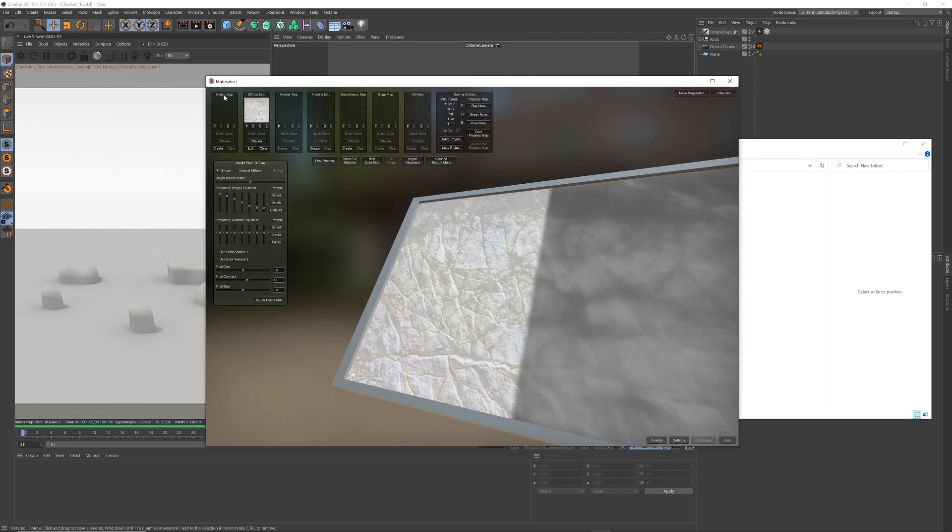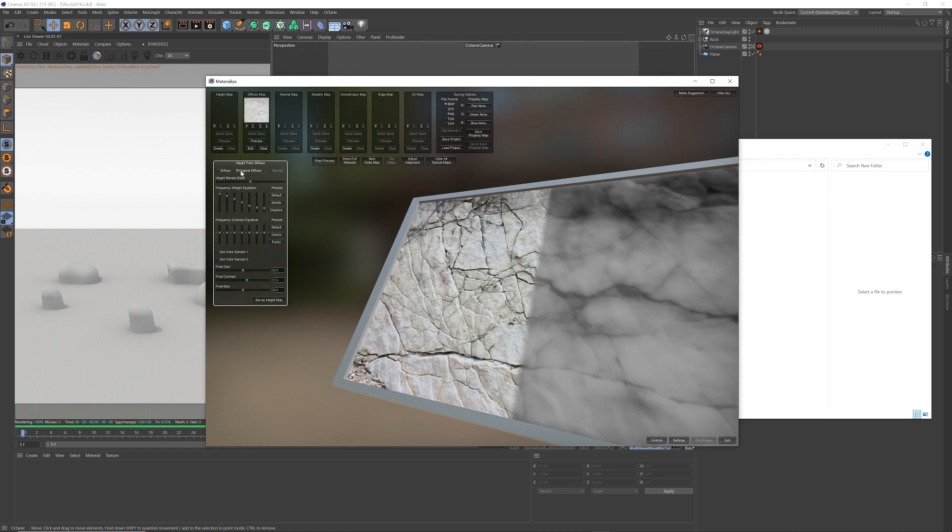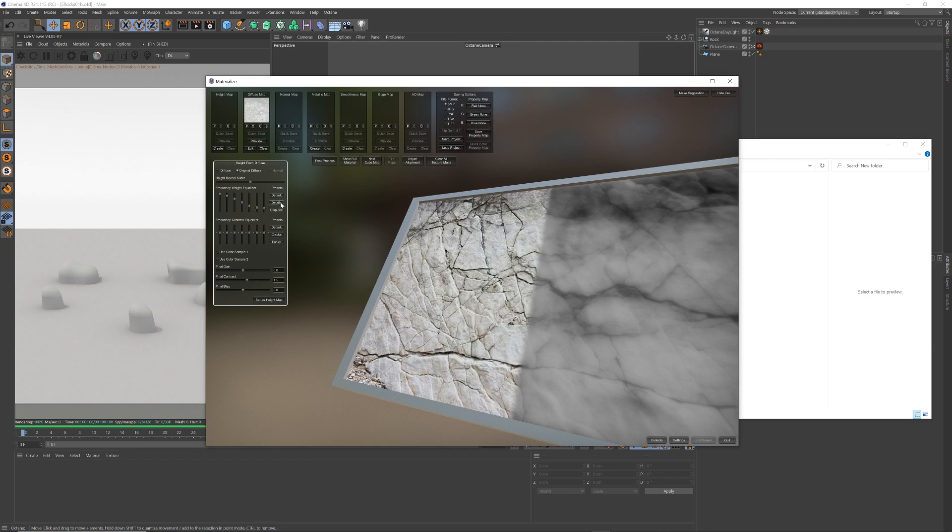I'm going to now create my height map, and I'm going to click original diffuse, so I'm using the original image that we brought in. And I'm going to press, this is the default, I'm going to use details, I want a few more details in there, and set that as the height map.